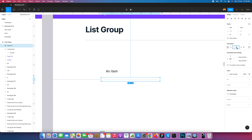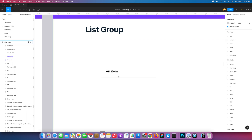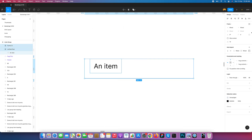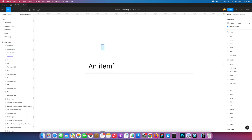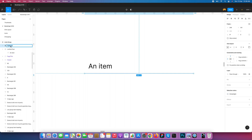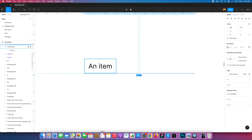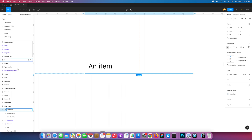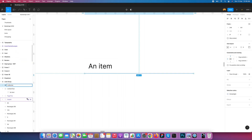After converting into auto layout, set the spacing to 0 and padding to 0. Select this and this component and set it to 0. This one is our border bottom — I'll name it 'list item border'.